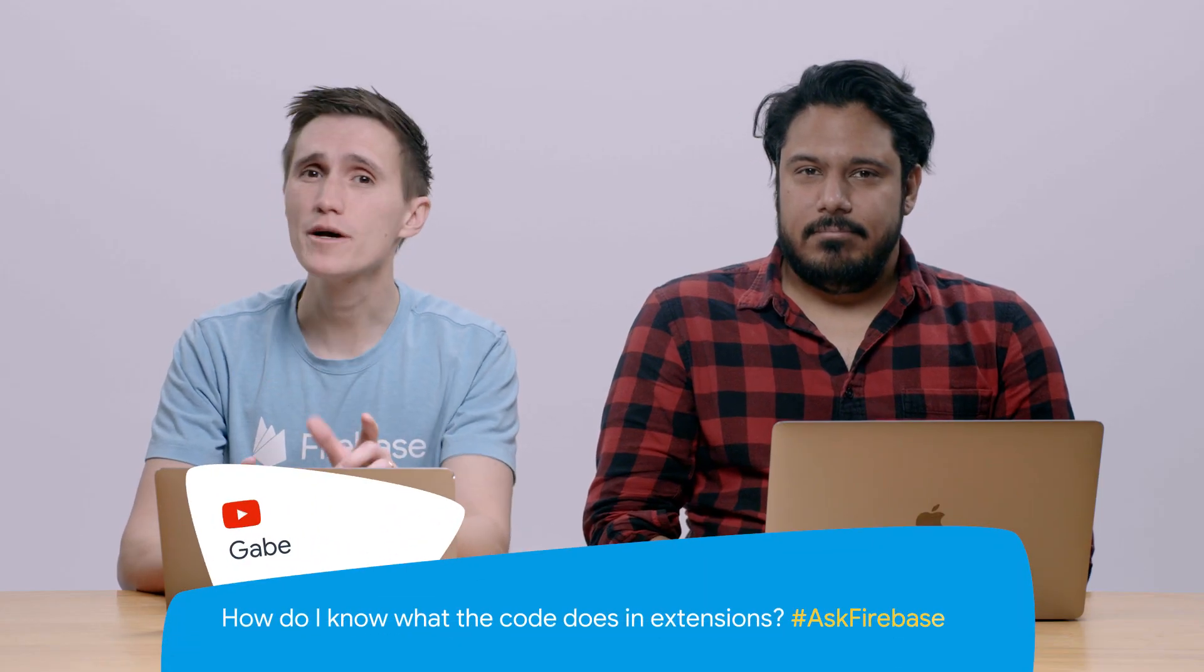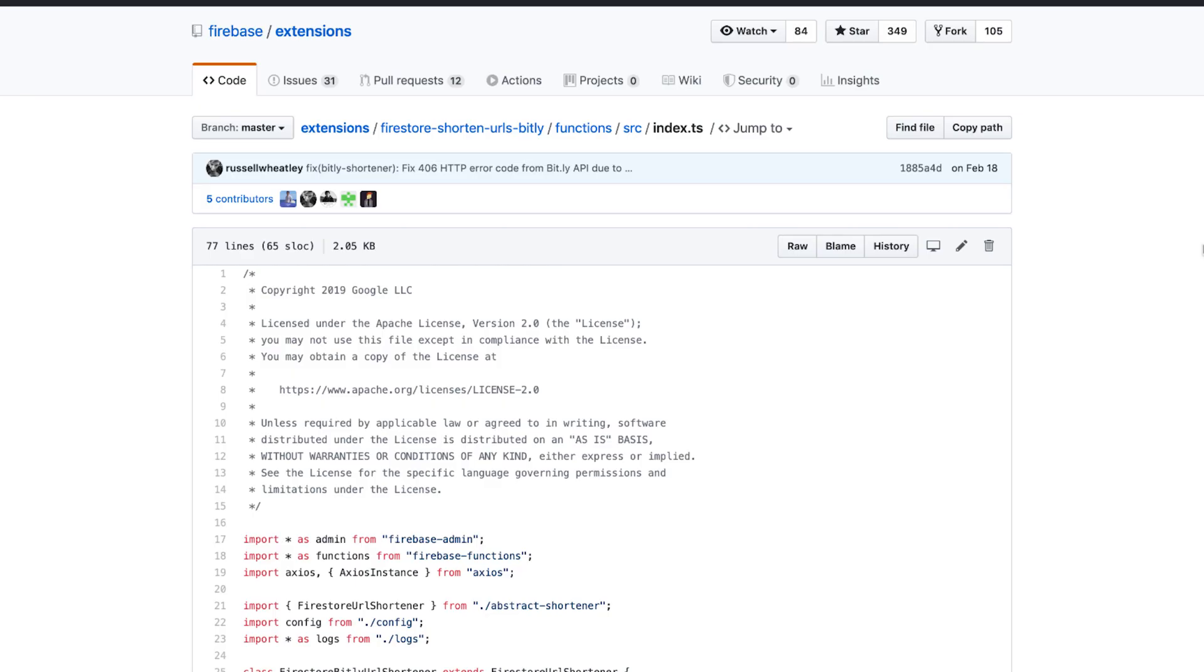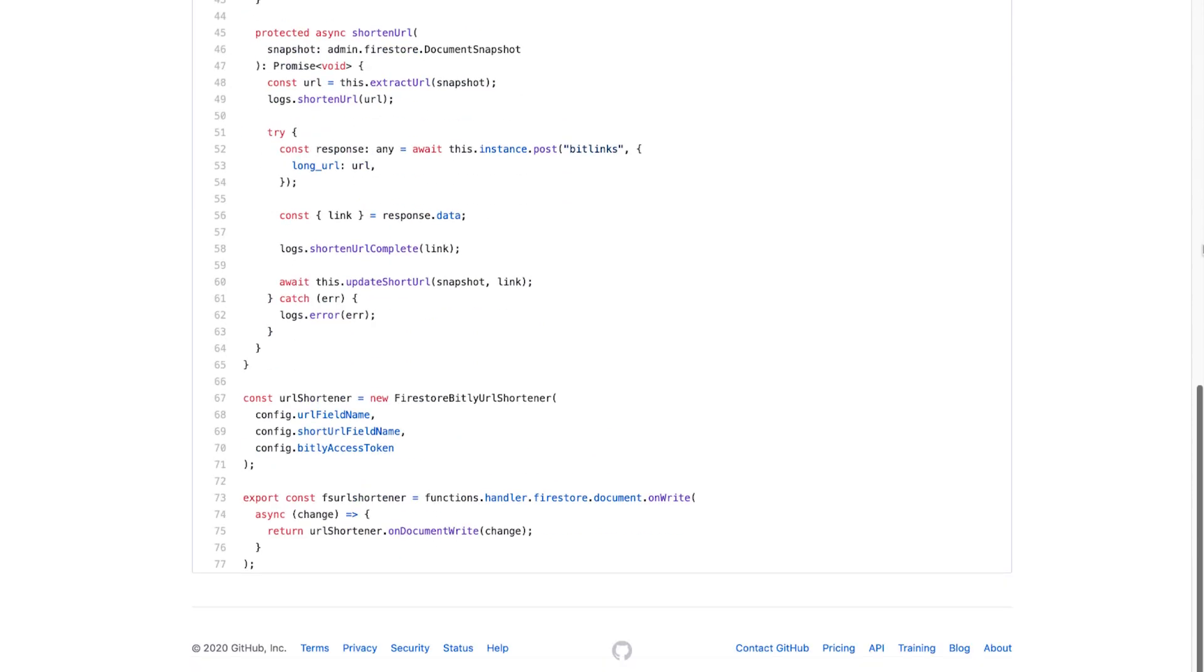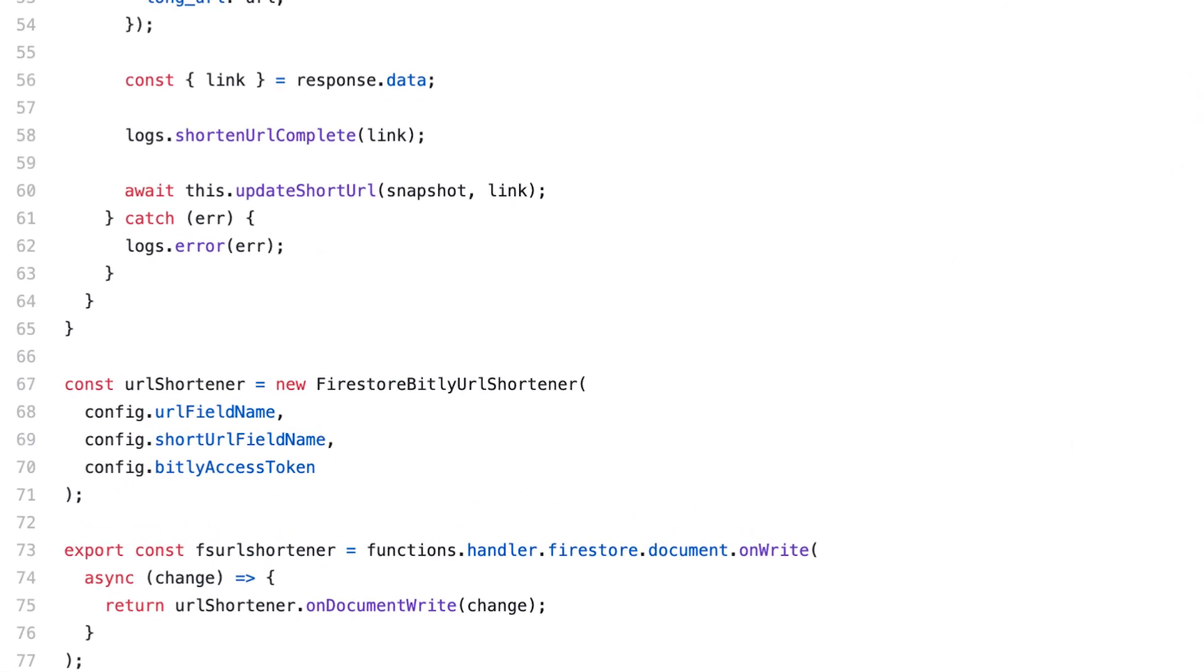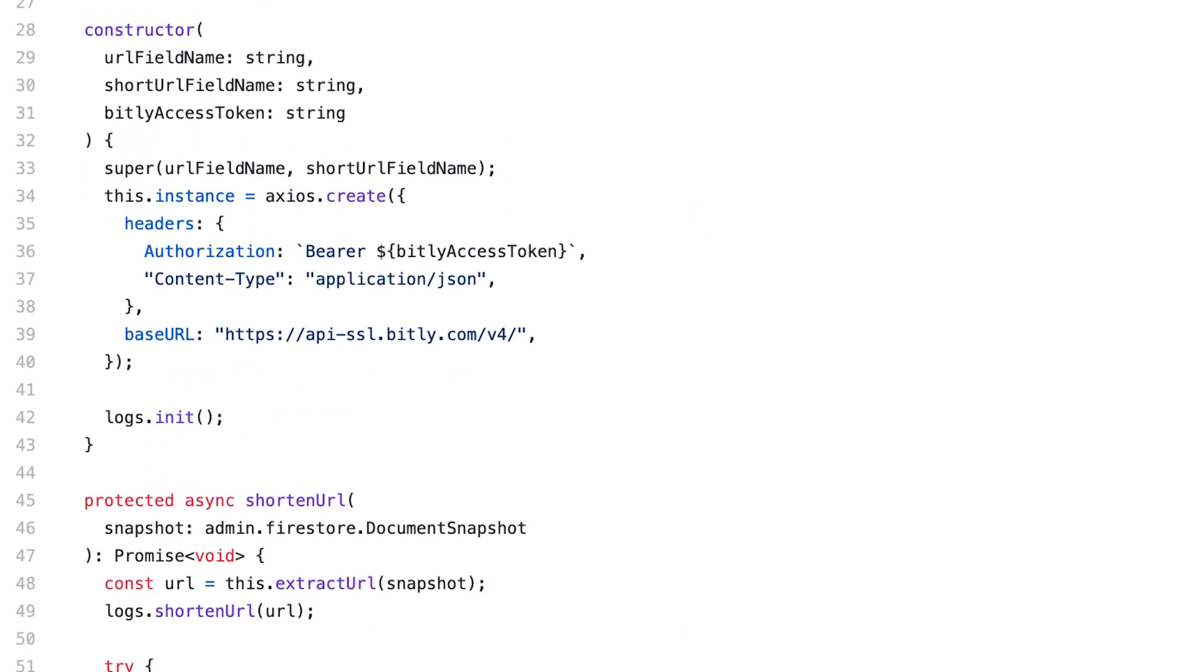Gabe asks on YouTube, how do I know what the code does in extensions? Well, Gabe, that's a great question. Extensions are 100% open sourced and available for you to read on GitHub in the Firebase extensions repo. The link is in the description. Take a look at the URL shortener code extension. It's just about 75 lines of code, including the license. But we can see that it creates an on-write trigger for a Firestore document and calls out to Bitly to create a short link. Each extension is open sourced, so if you have any questions about what it does, you can always read the code. Great question again, Gabe.